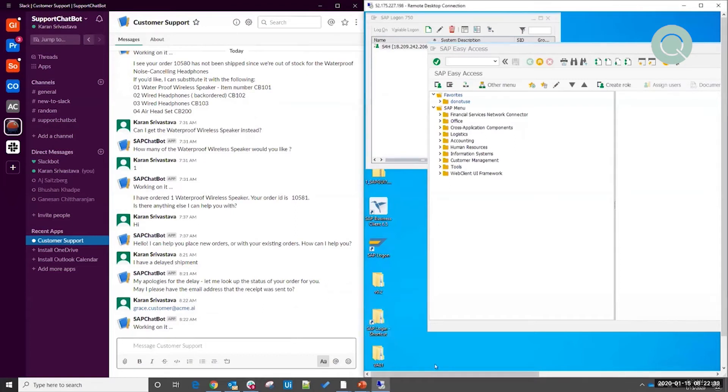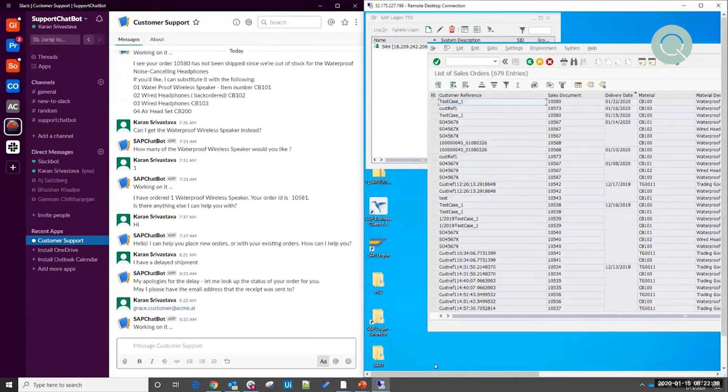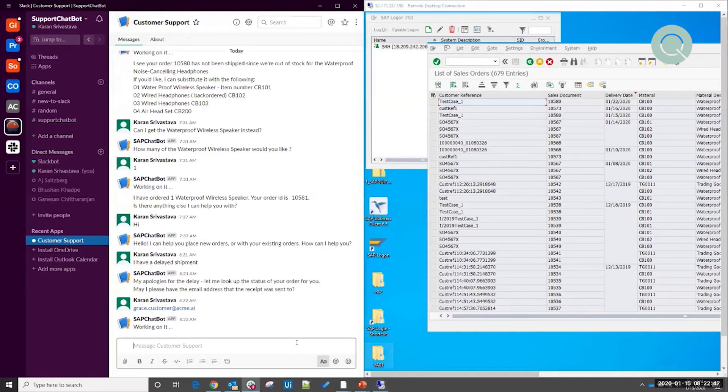Again, all of this is possible without writing a single line of code to make this sort of integration happen. So here we see the robot has gone into SAP. It's found the order that I'm talking about and it should come back to me with the status.